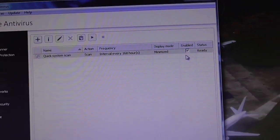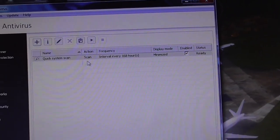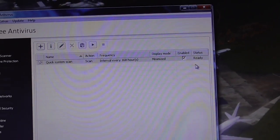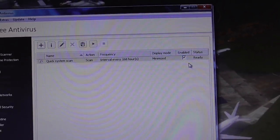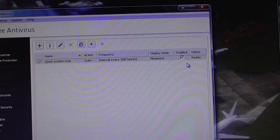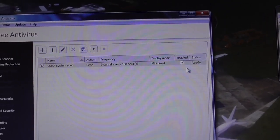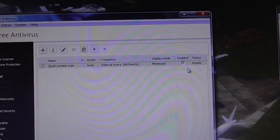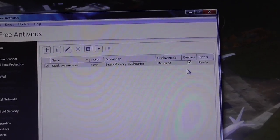Once a week should be okay for most people. If you visit any dangerous websites, scan more often.